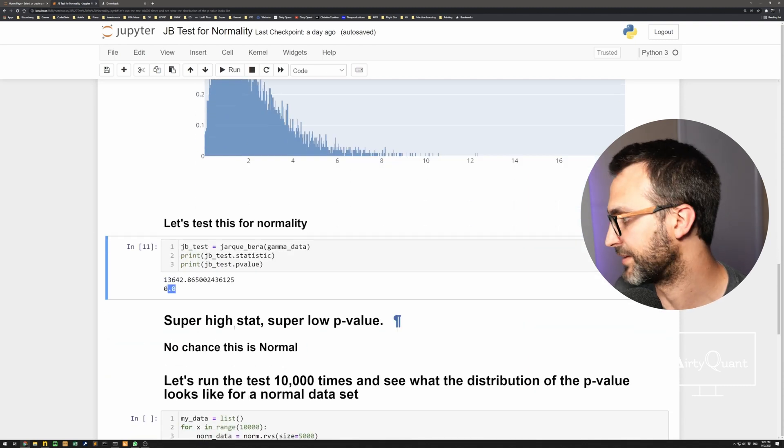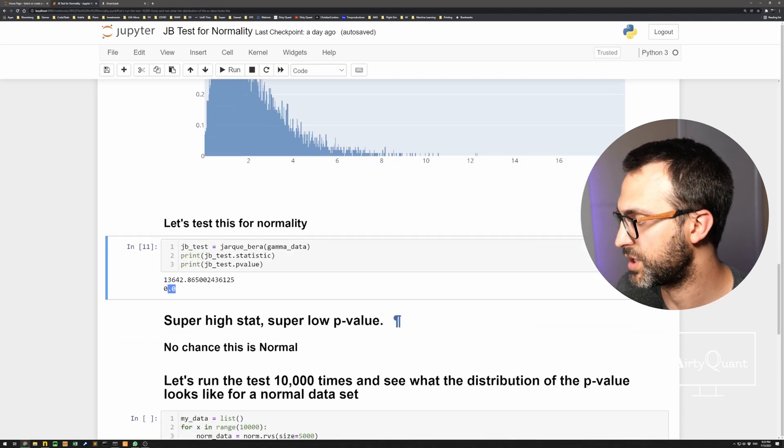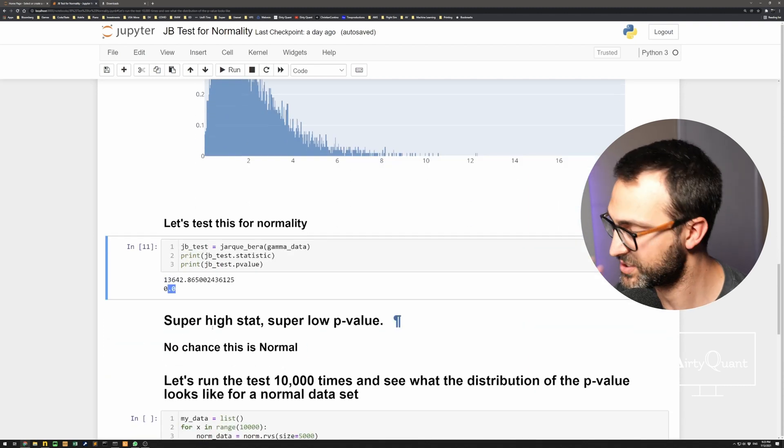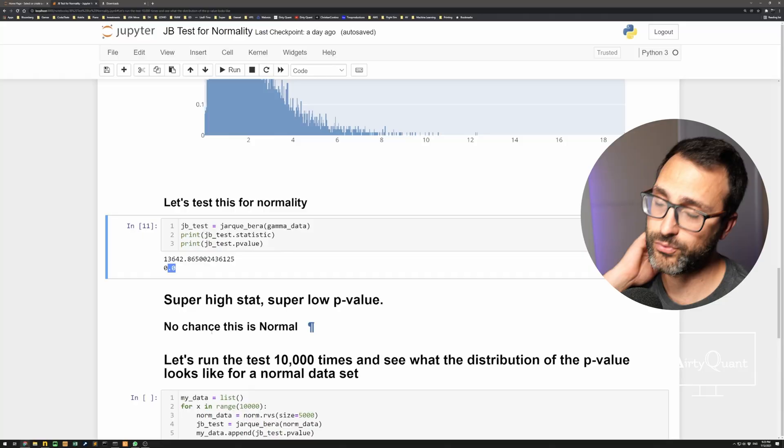So yeah, super high stat, tiny p-value, no chance that's normal. If we were to generate random normal data, let's say 10,000 times, so I'm just going to keep picking distribution. And each time, there's 5,000 data sets inside of it. So I'm number crunching a lot. So each time, I'm going to run the JB test on it and see and get the p-value. What does that look like?